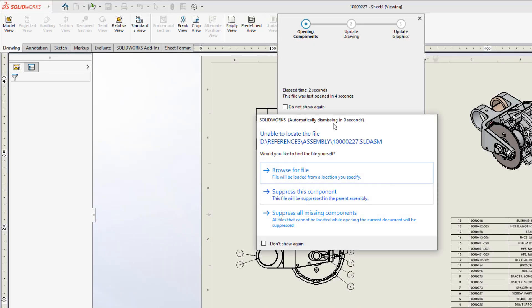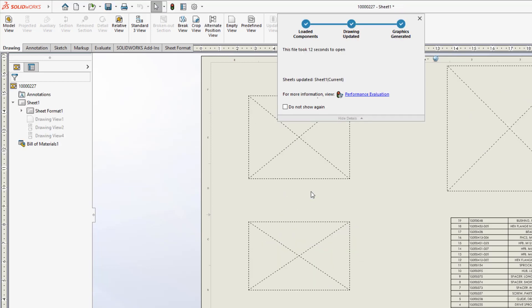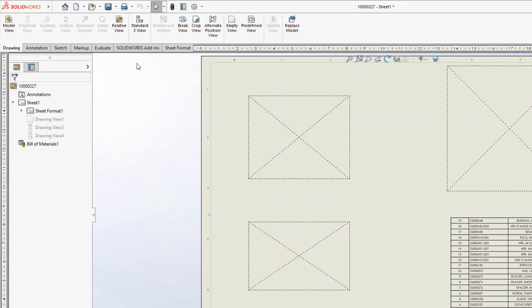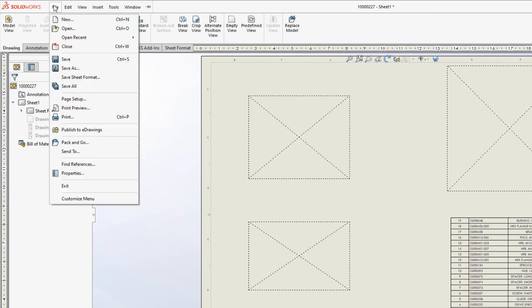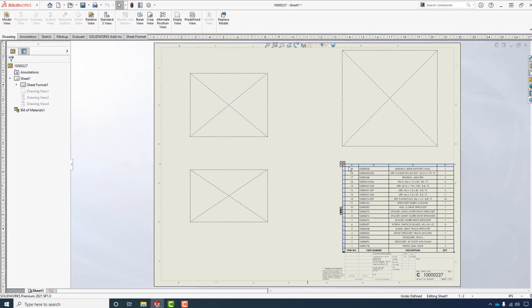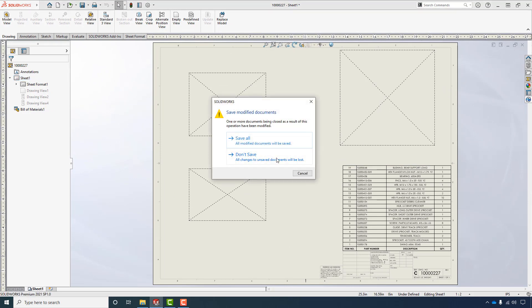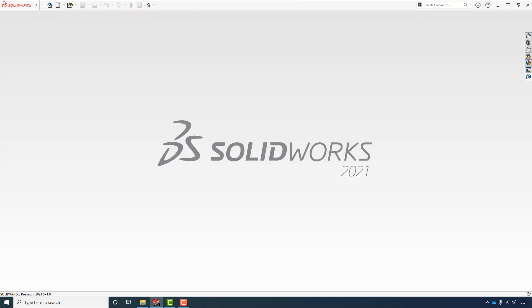I'll go ahead and open it up again. We're going to see the same behavior and we could go out and browse for it if we knew where it was, or we could suppress the components, or again we could just wait and it will automatically suppress them. In this case we could go up and look at our Find References and see what it's looking for, but it's not able to find it itself.